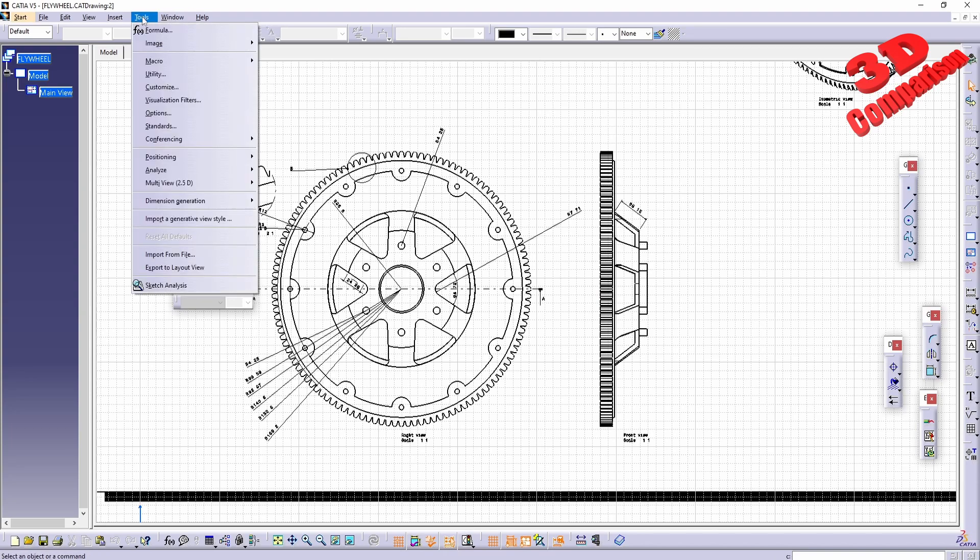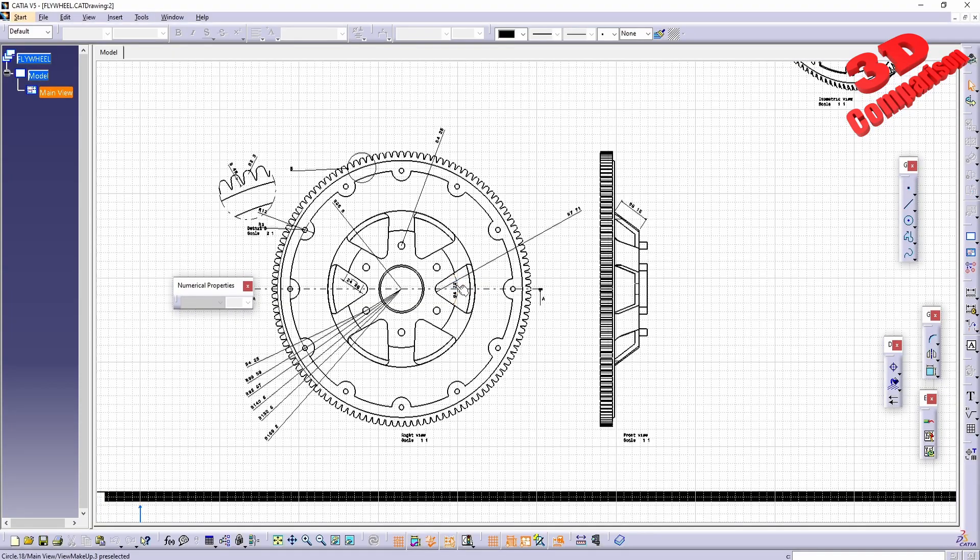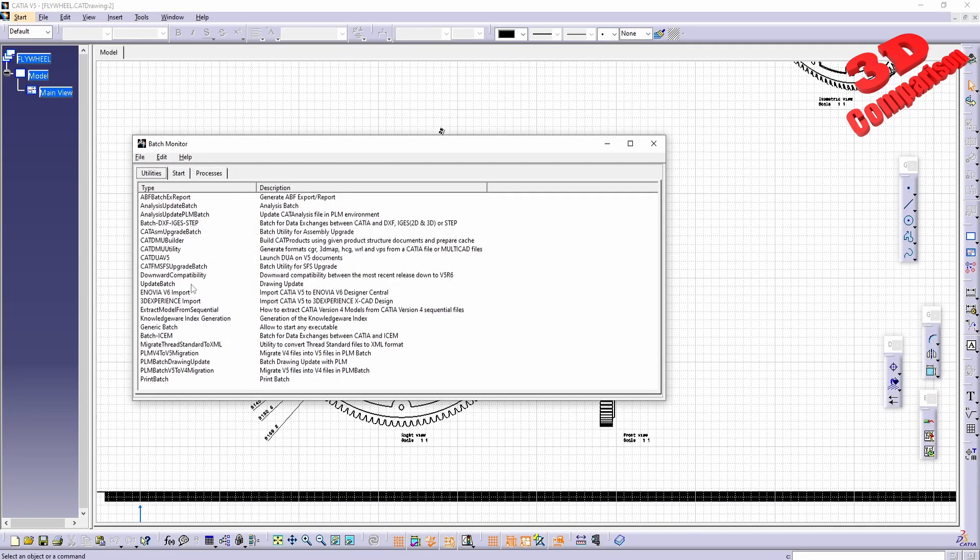If you want to enable that within another file version, I'm not sure exactly if you can do that, because from what I've seen the compatibility utility, the downward compatibility, will not accept CAT drawing.